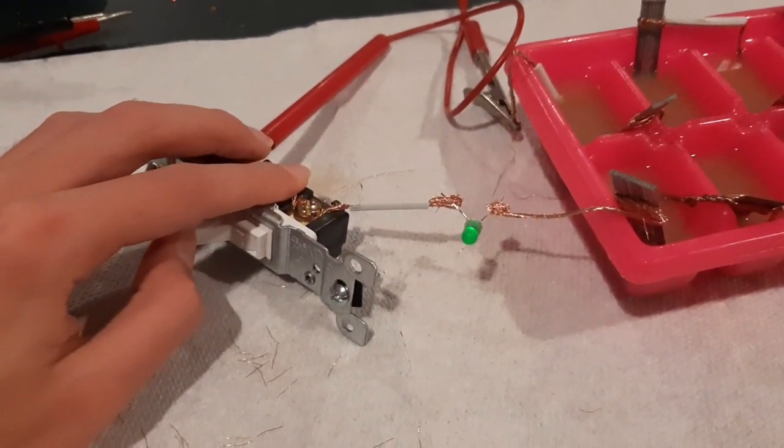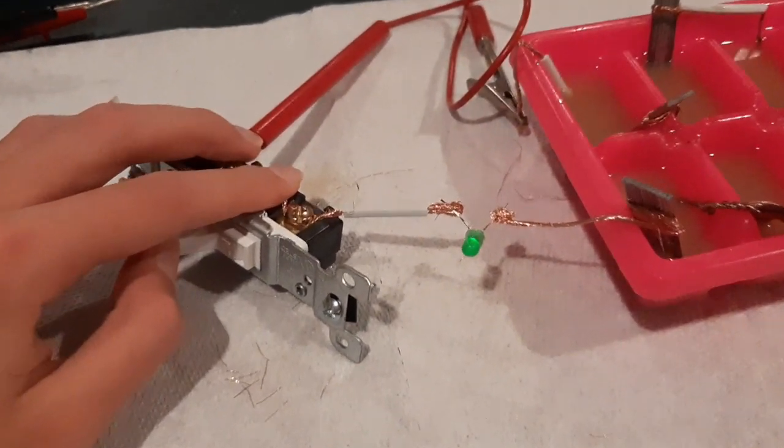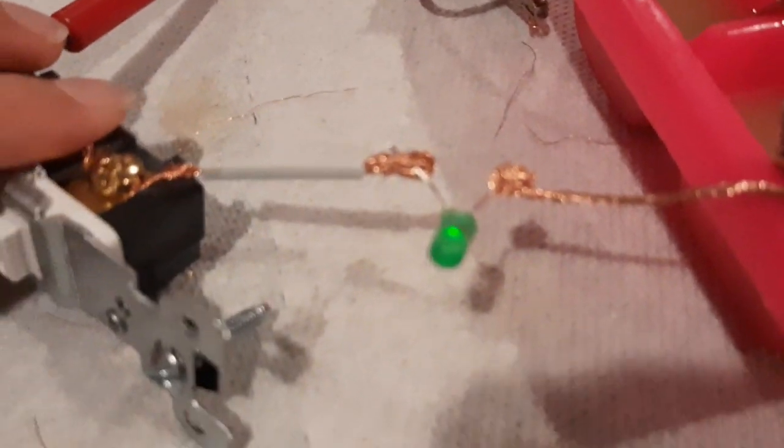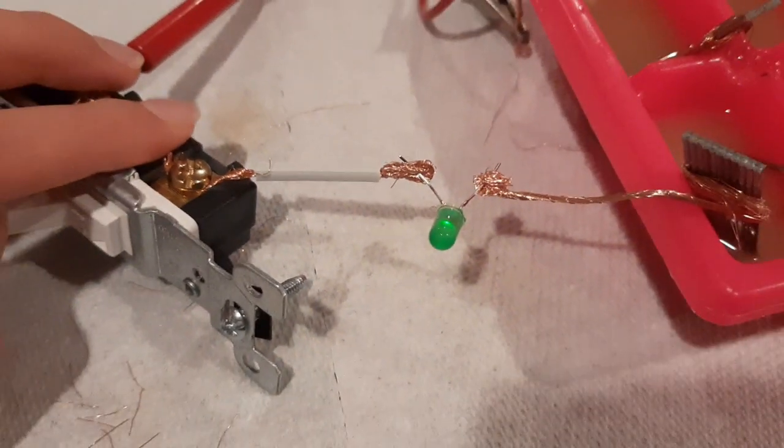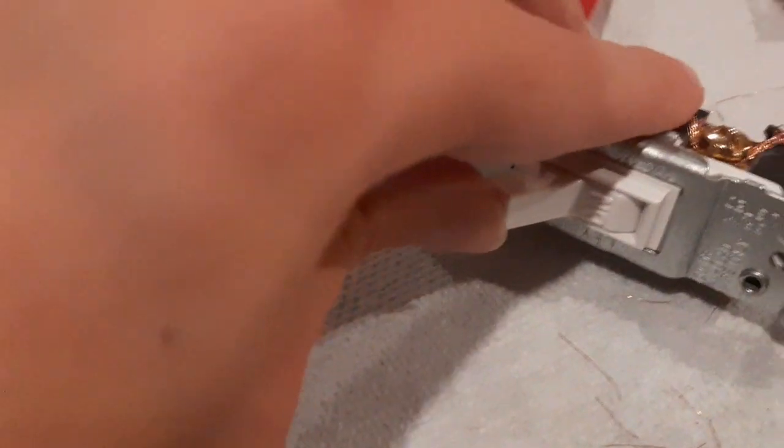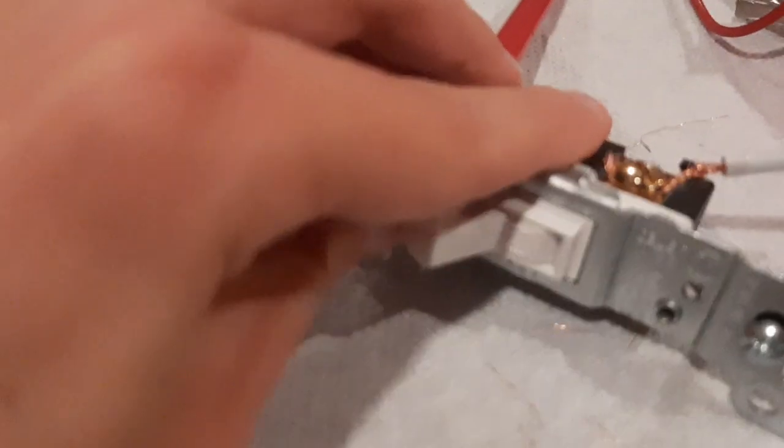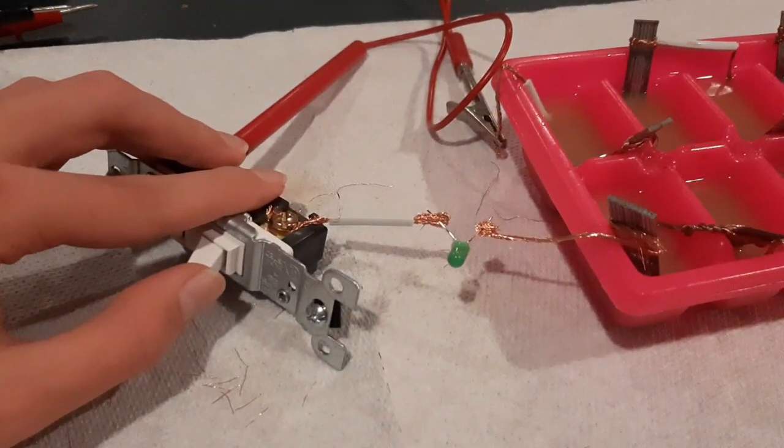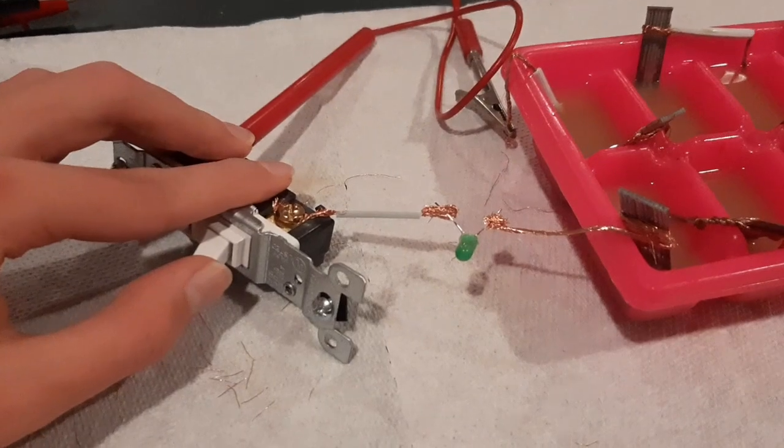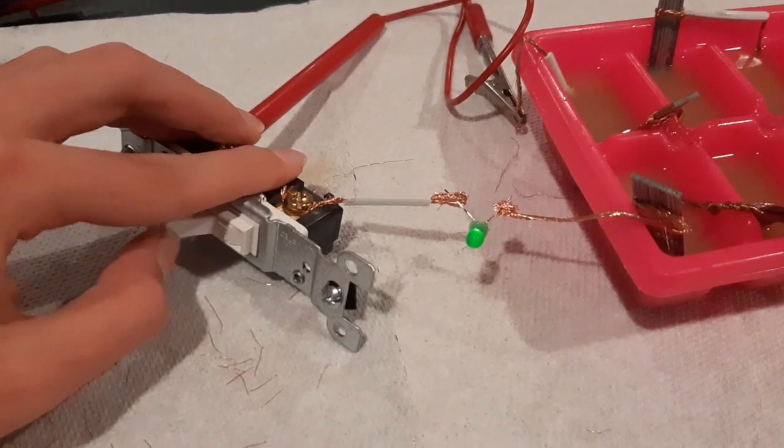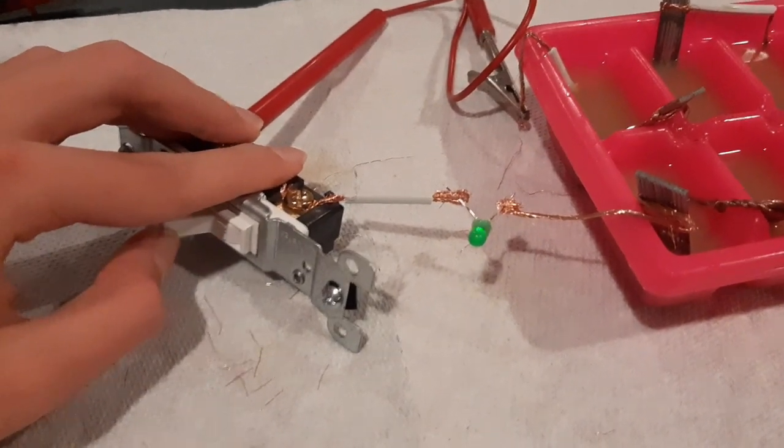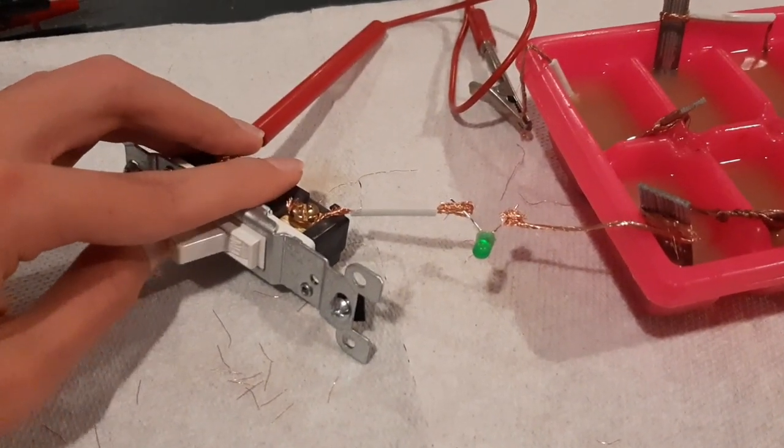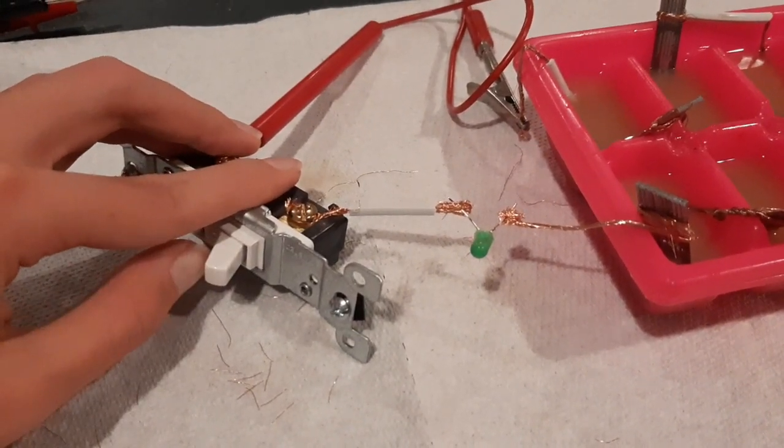Here I hooked up an LED to a completed circuit with an on and off switch.